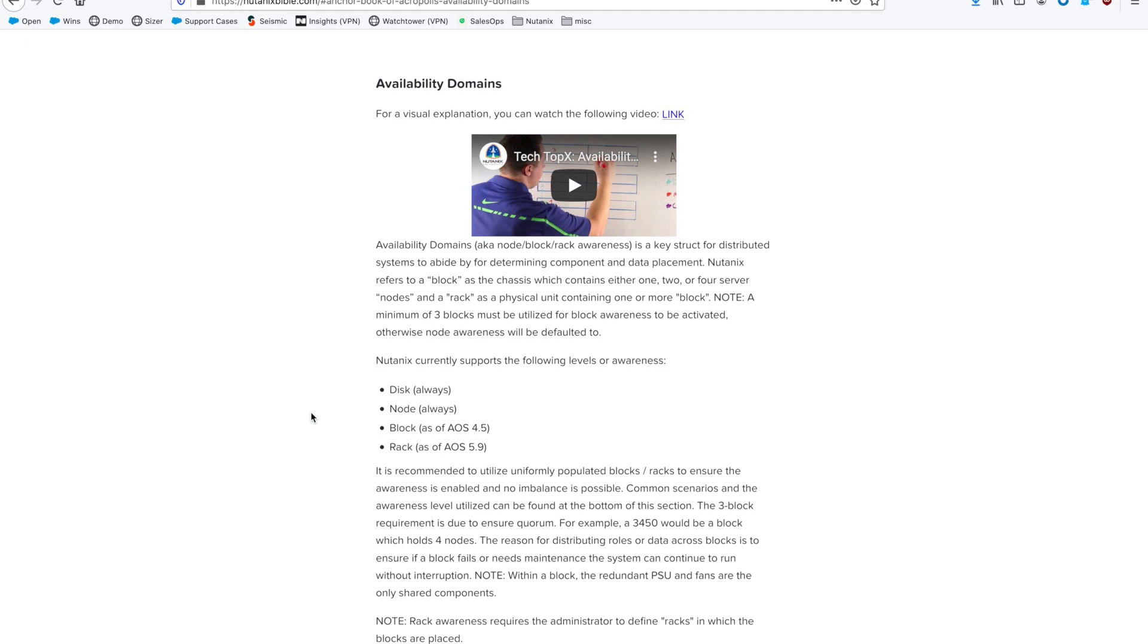This way, if you have very high redundancy or availability requirements, you can configure that.